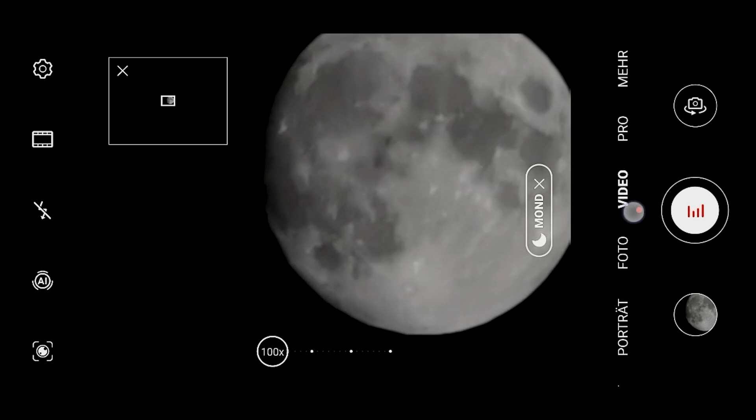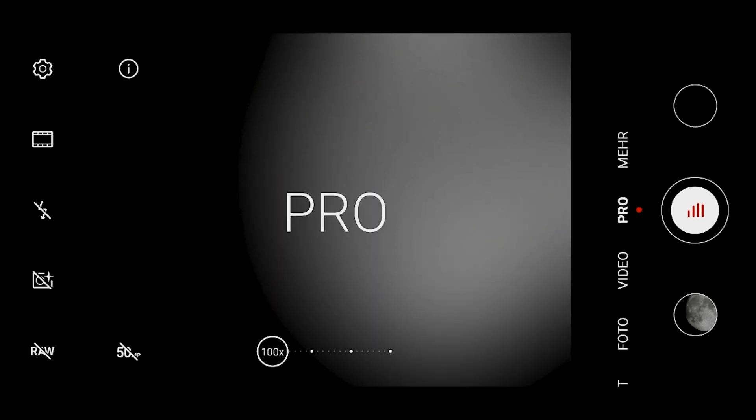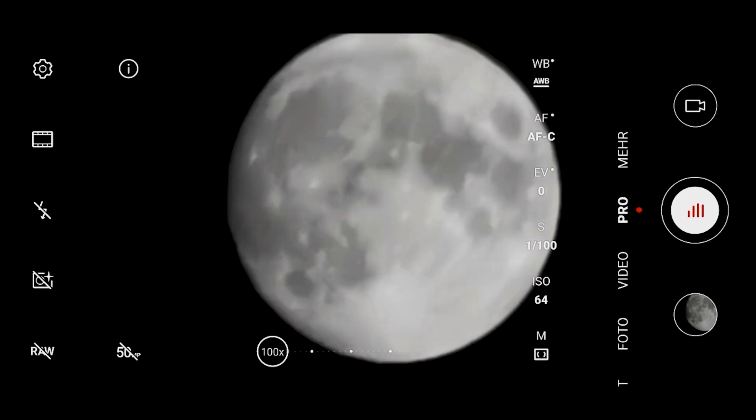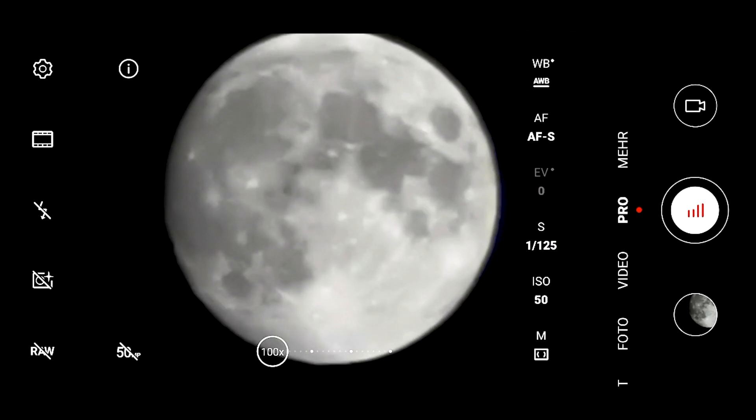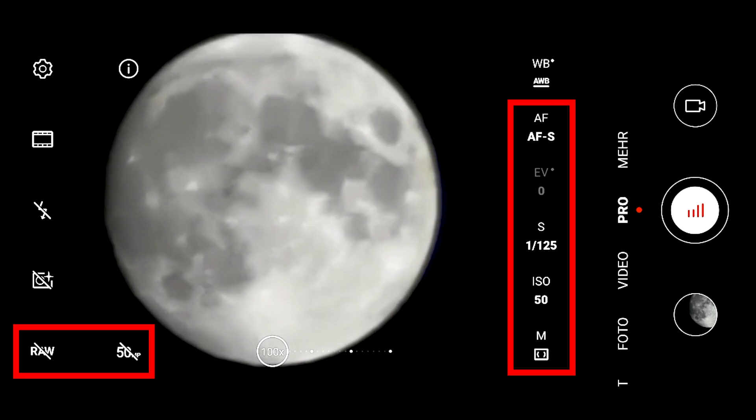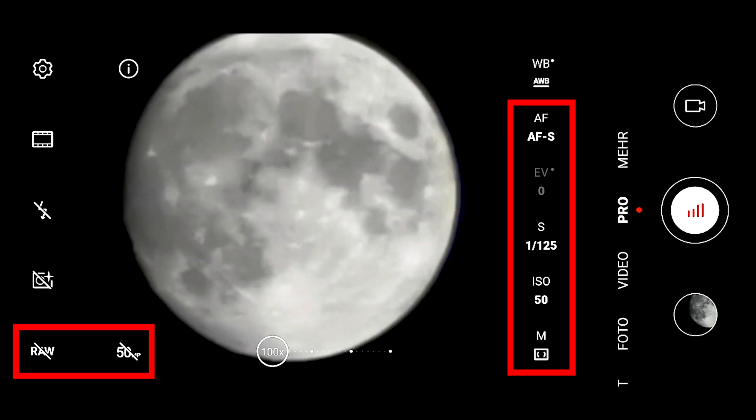The most promising mode for moon photography is the Pro mode and in the Pro mode I can set all shooting parameters manually. The way I did it is I put my shutter speed to 1 over 125 seconds, ISO to 50, central metering could also be spot and of course you cannot use the raw mode and you can also not use the high resolution 50 megapixel mode.